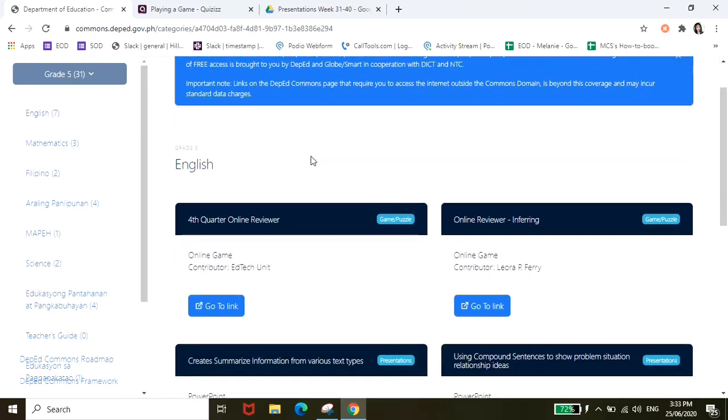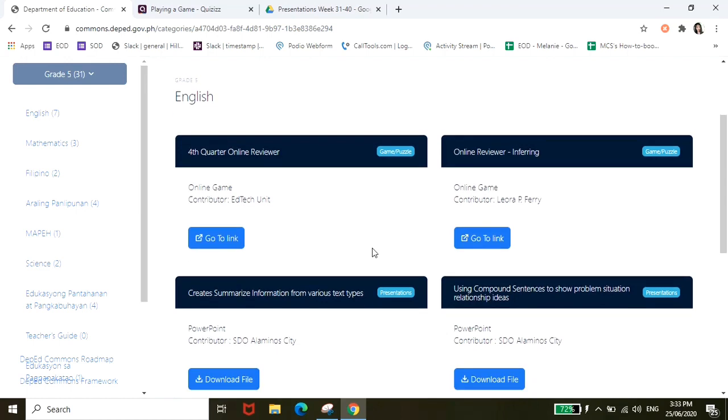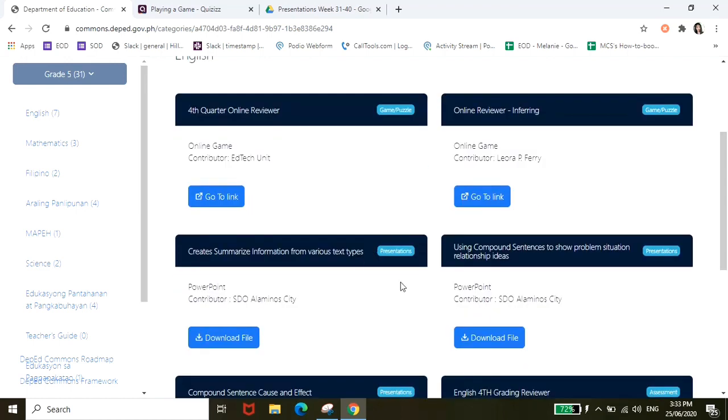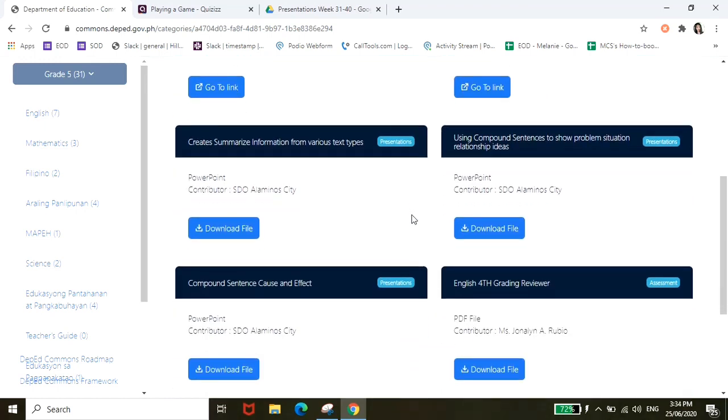So click natin to, try natin yung English. So same drill, meron siyang mga online game na pwedeng sagutan ng mga anak nyo. And then meron din siyang mga presentations. So dito nyo siya makikita guys kung anong klase ba siya, kung game ba siya or learning material ba siya, or worksheet ba siya, assessment like that.